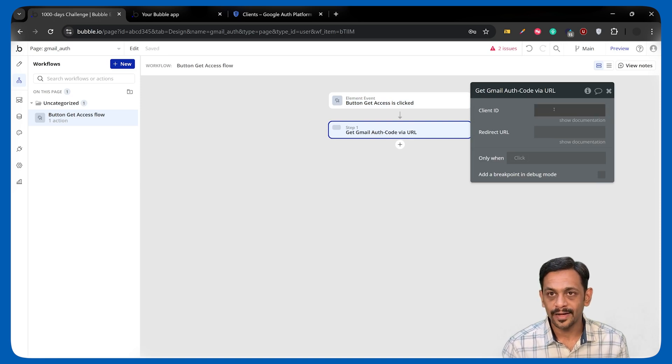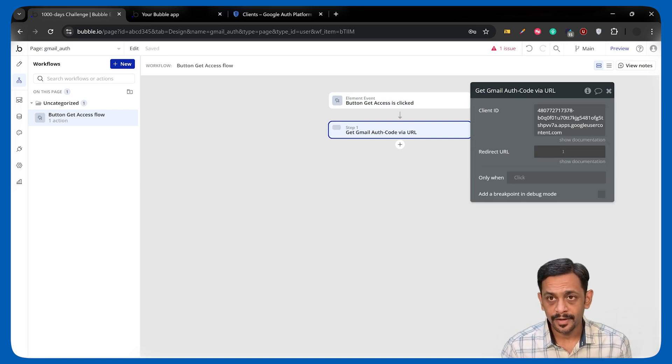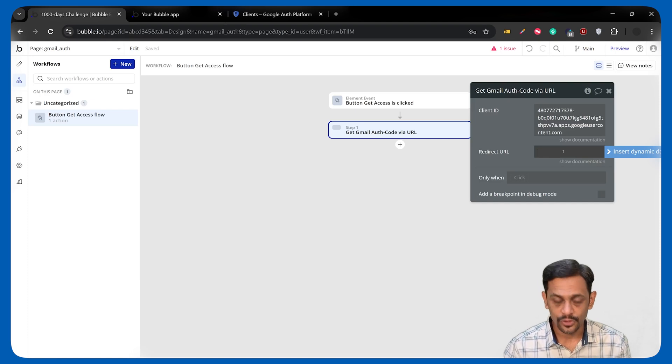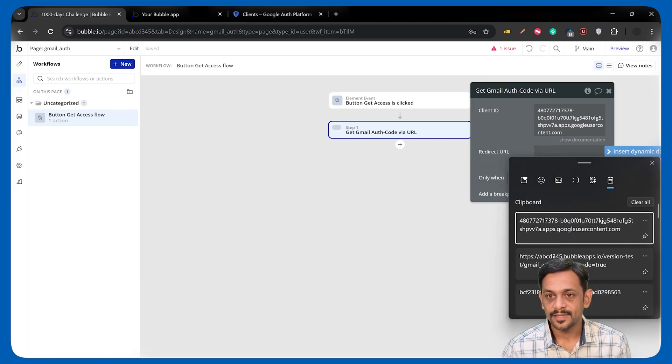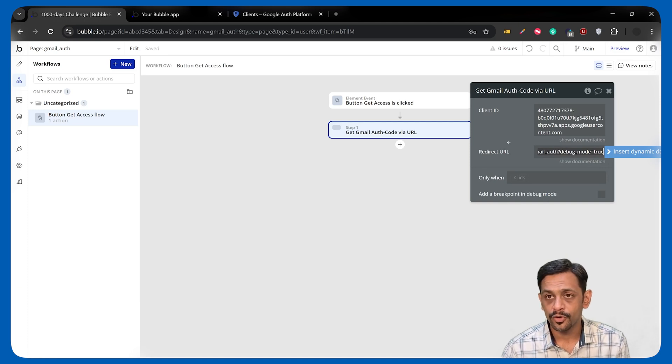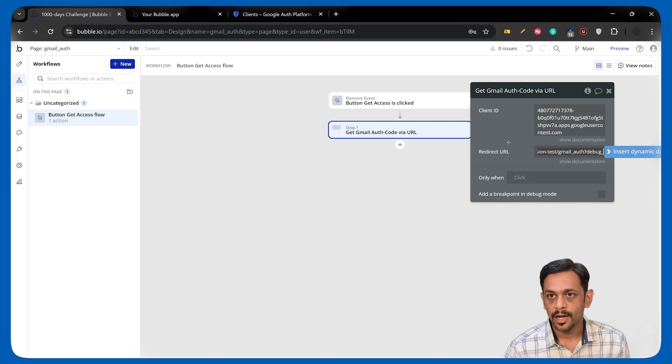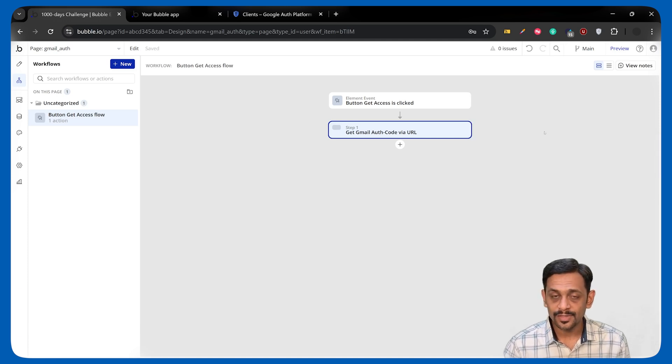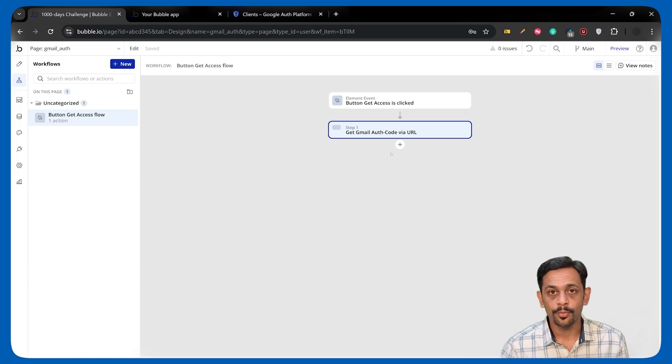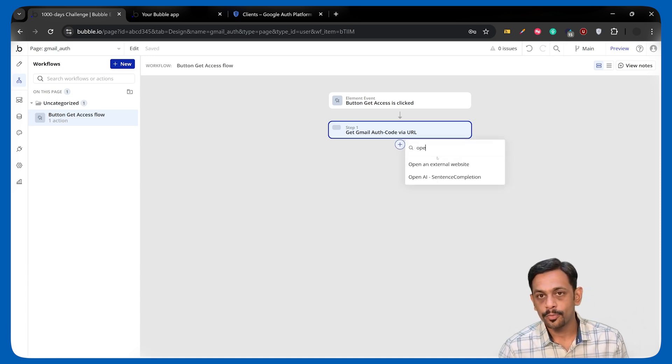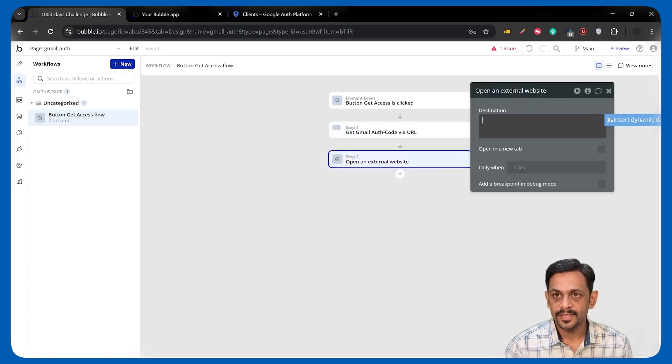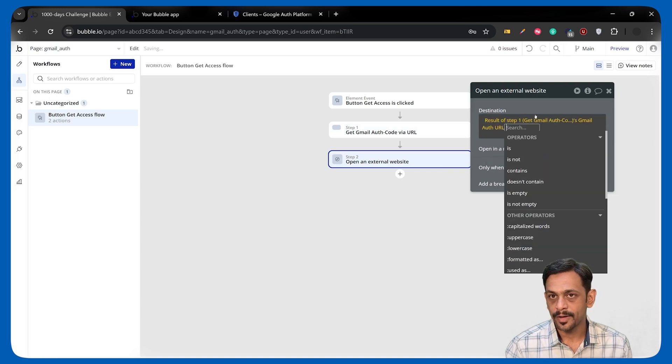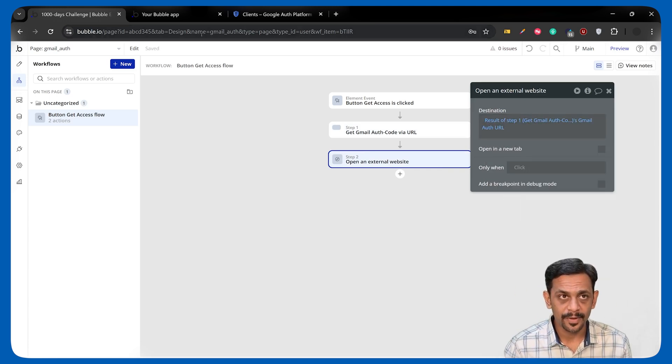It'll ask you for Client ID, which we just copied. Redirect URL, which we pasted in the console.cloud.google.com. I'll paste the same thing here. It could be with the debug mode equal to 2 or without. I'll use the one without. And what this will do is it will give us a URL, which we have to open. Now, we have to search for open an external website. And the destination will be result of step 1. It will be redirecting to this particular page.